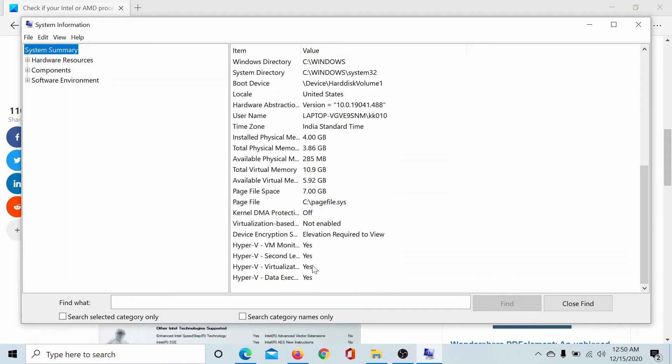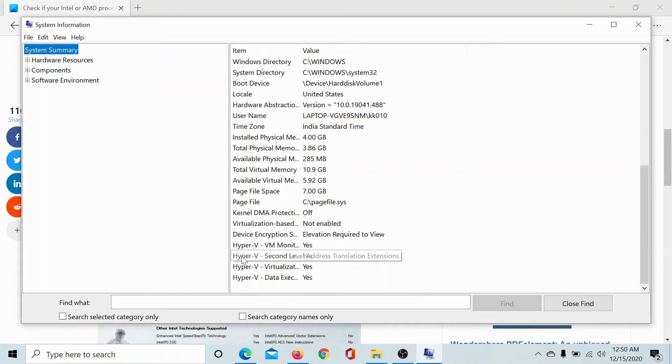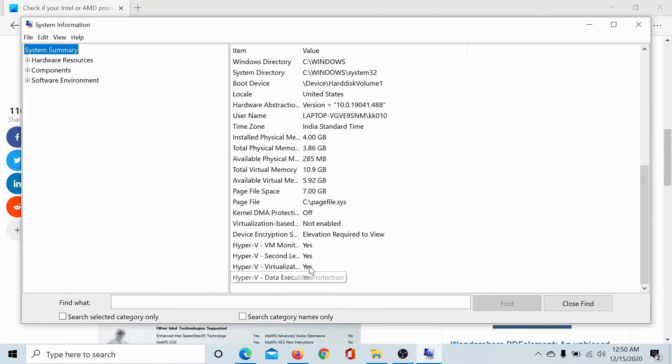Scroll down to the bottom. You'll find options for Hyper-V, secondary, VM monitor, virtualization, data execution and it would mention yes or no corresponding to it.